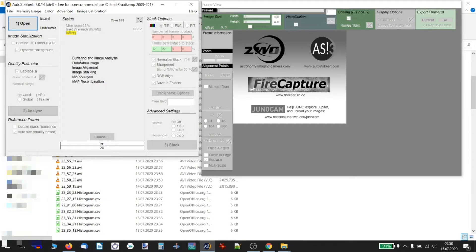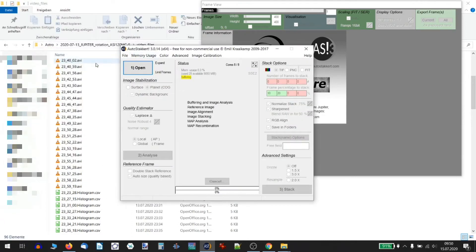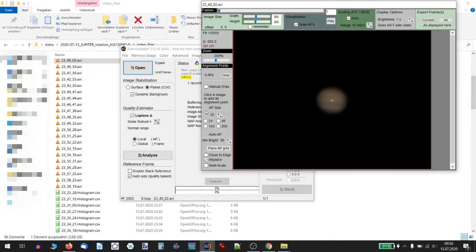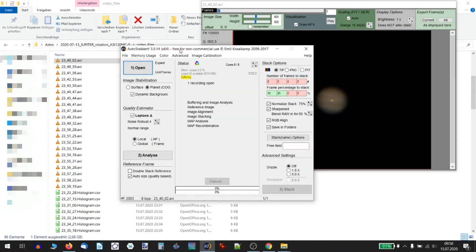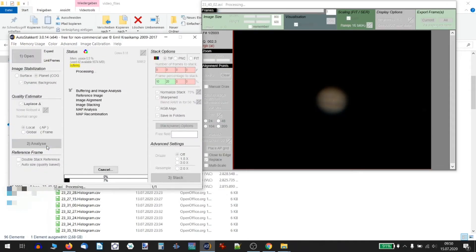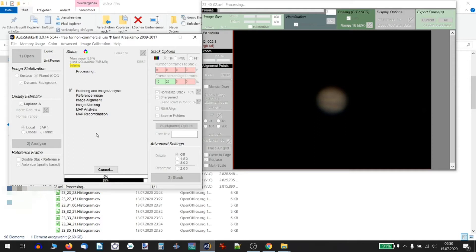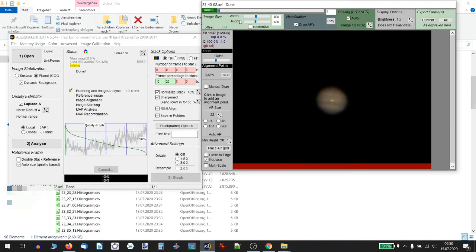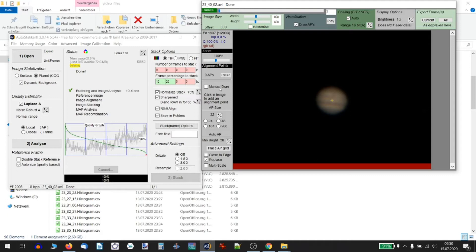And that was it. Telescope back in the observatory and me right into bed. Next morning, first thing then is stack the raw video files with the free software AutoStakkert. You simply drag the video files inside the program window and AutoStakkert will import the files for you. Click Analyze to let AutoStakkert go through all the video sub-frames to order them by image quality.